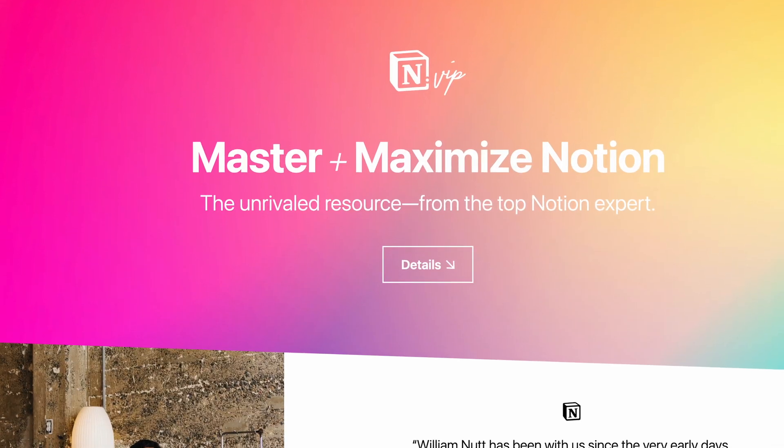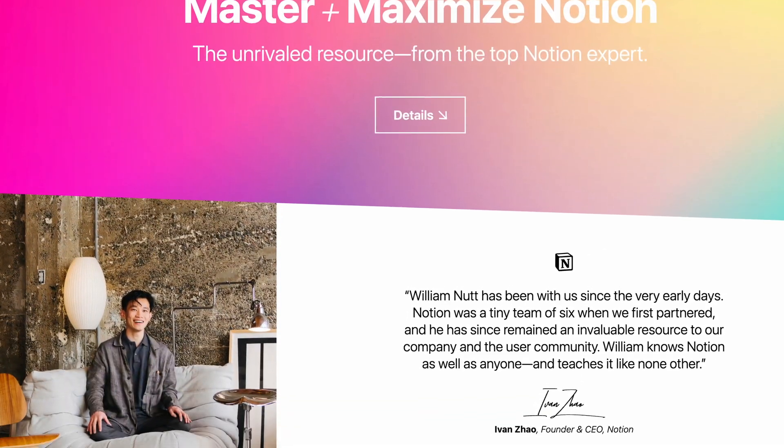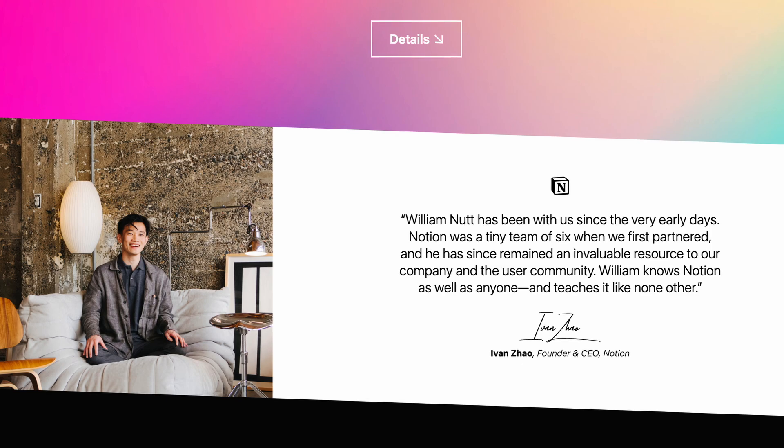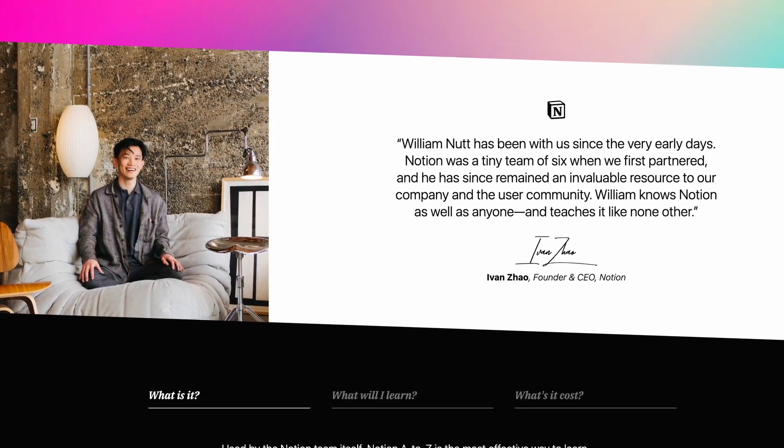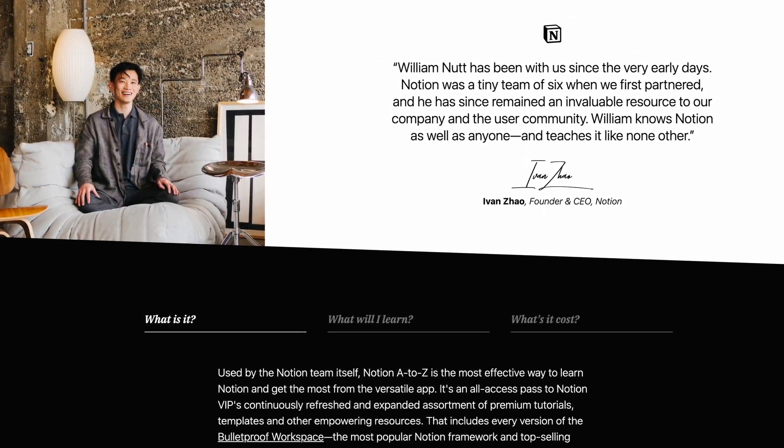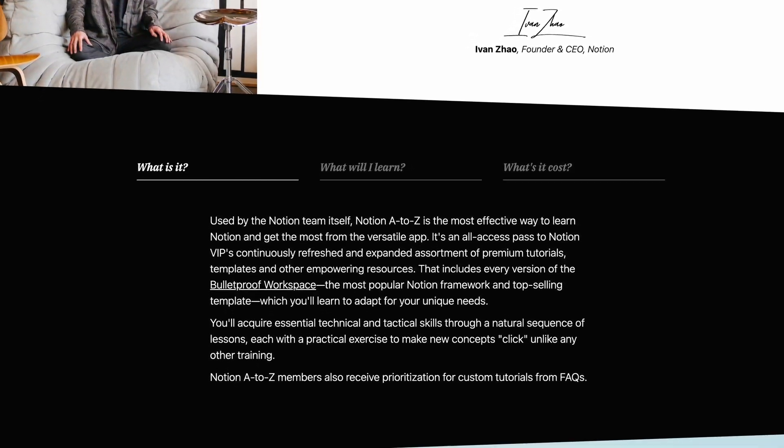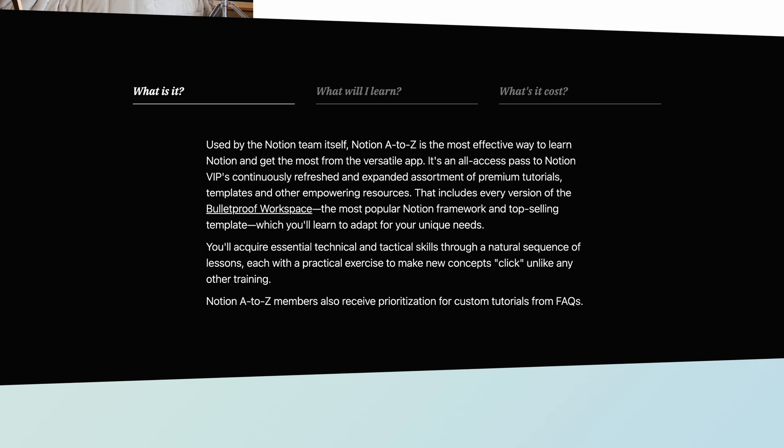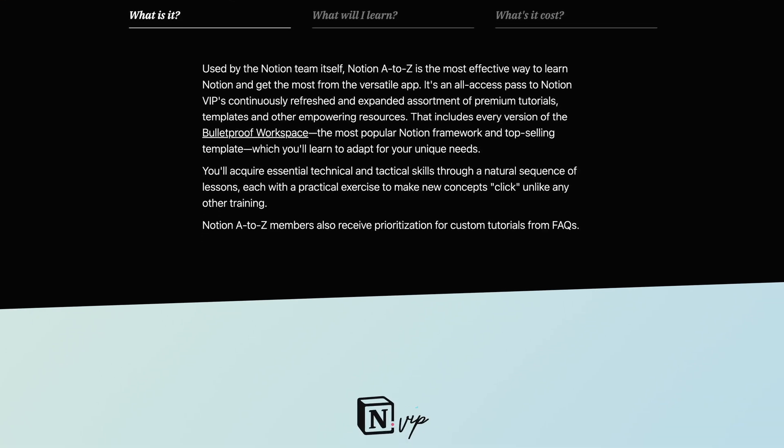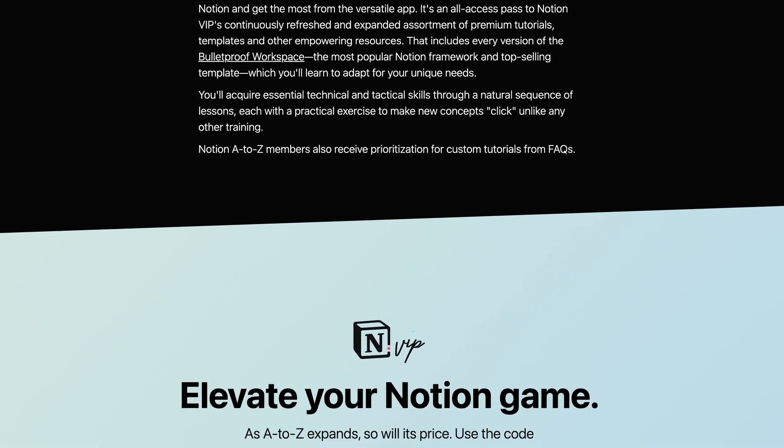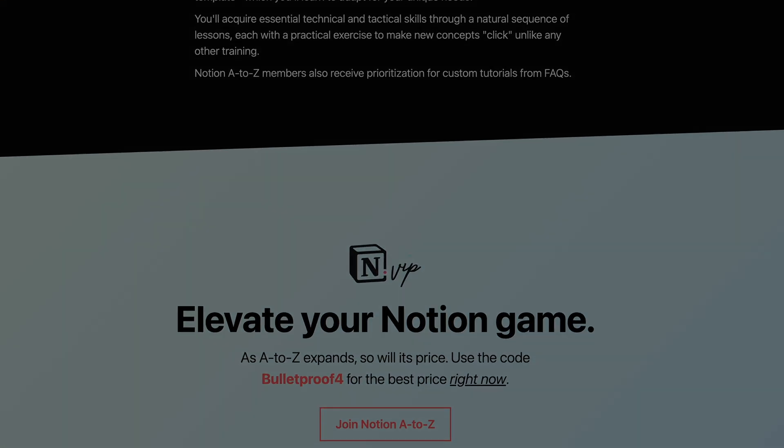If you're not yet a member of Notion A to Z, we hope you'll join us for full access to all Notion VIP templates and resources, so you can get the most from Notion. And let me know what you create with these animated page covers.